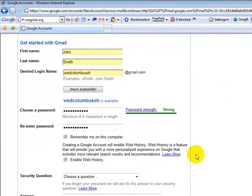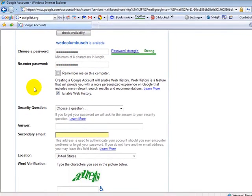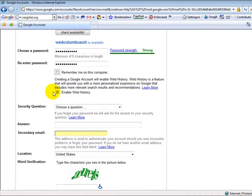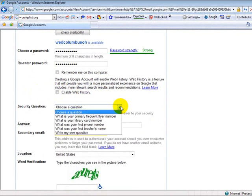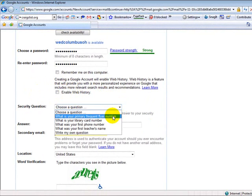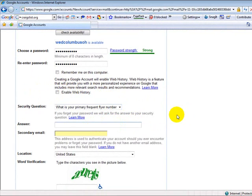And I usually don't put remember me on this computer because I have a lot of Gmail accounts. And I also don't like to send anything back, so I disable the enable web history. And you pick out a security question, what is your primary frequent flyer number, and who knows. Maybe that's it.